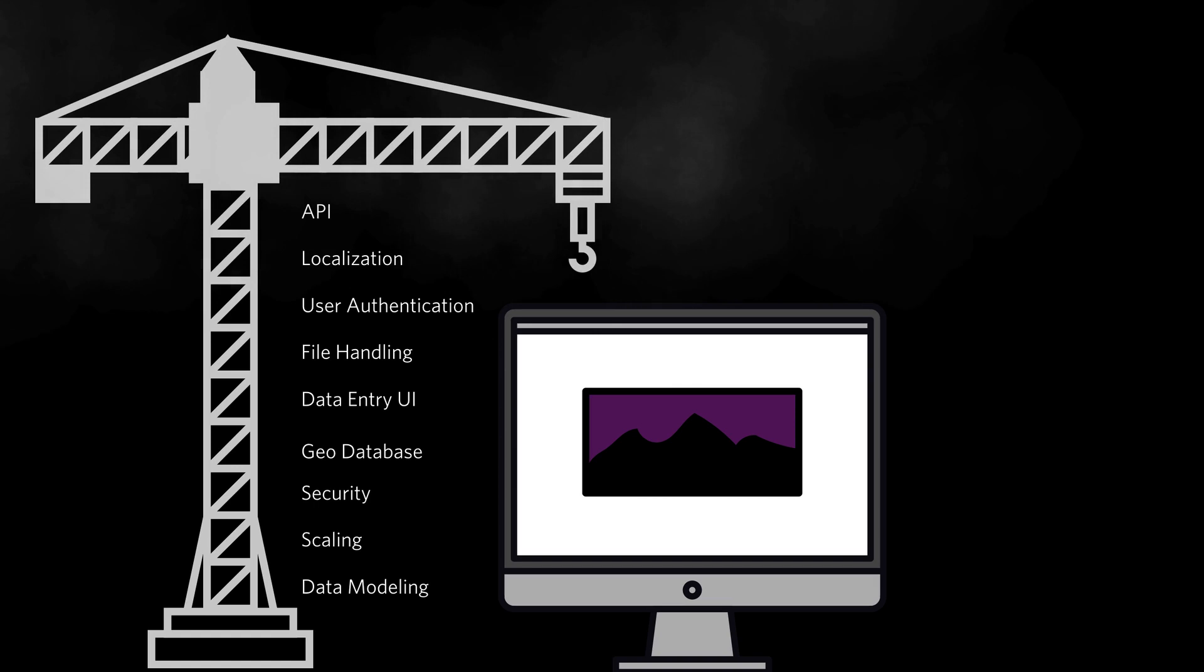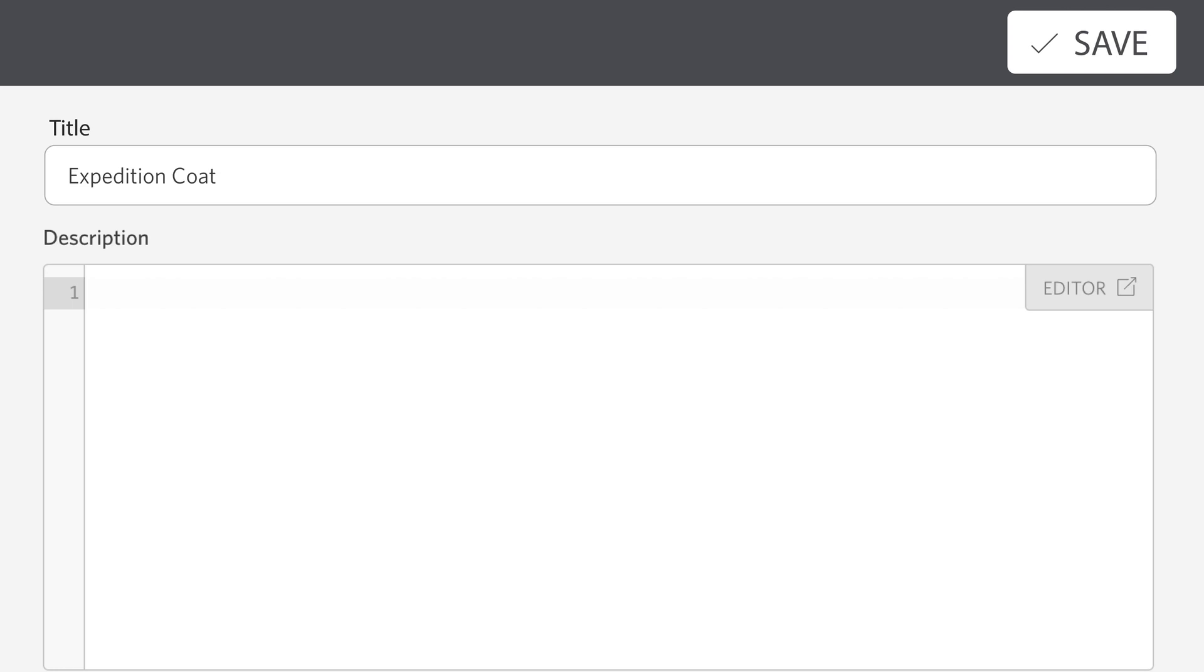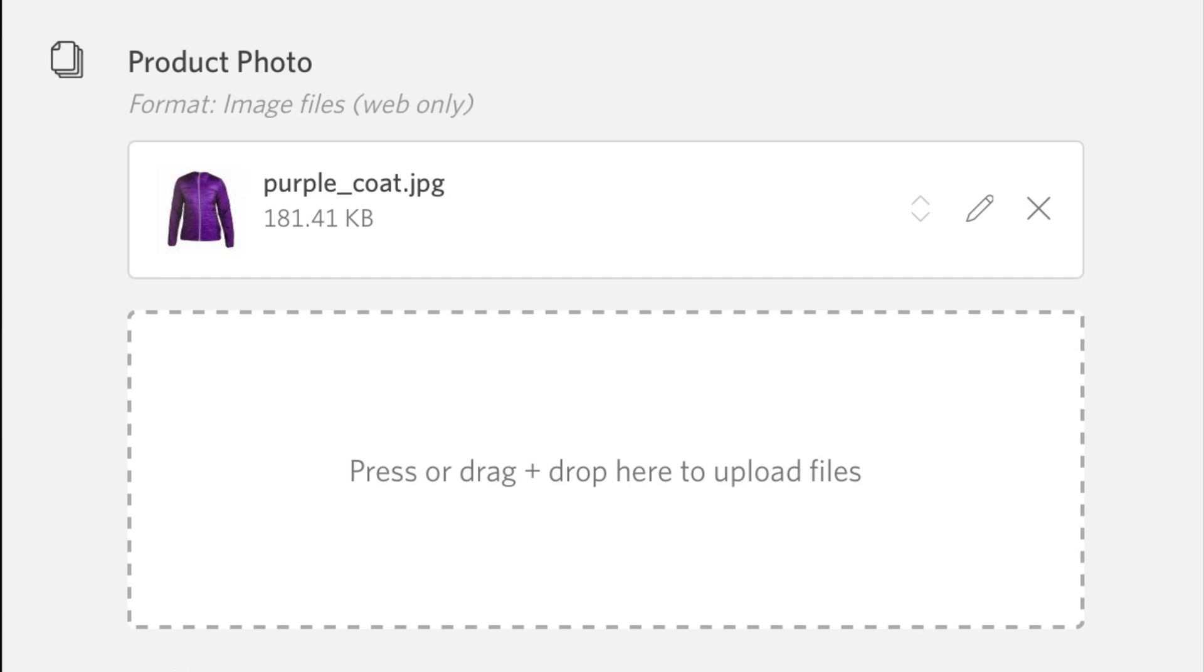Immediately launch a project and start creating a data model for your application in minutes using a fast, intuitive UI. Use the Elebase web app to quickly start adding the data you need for your application based on the custom data model you created.